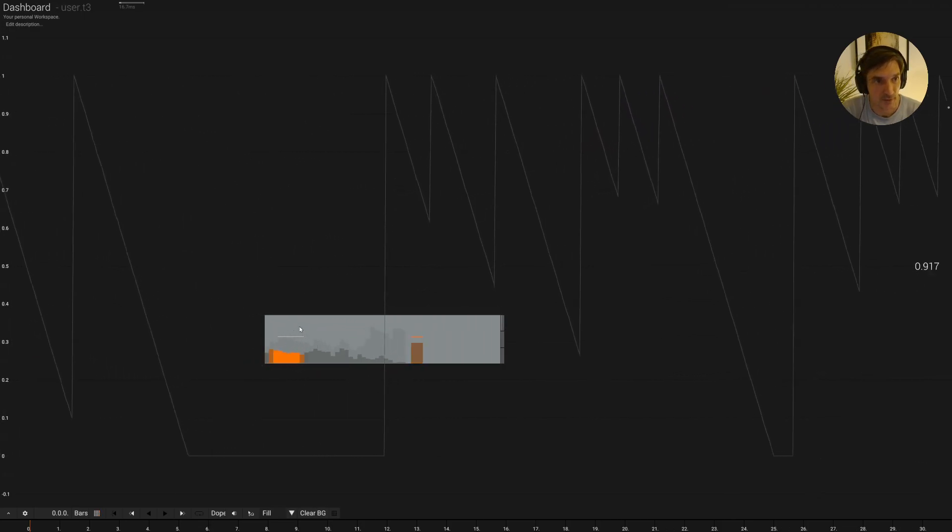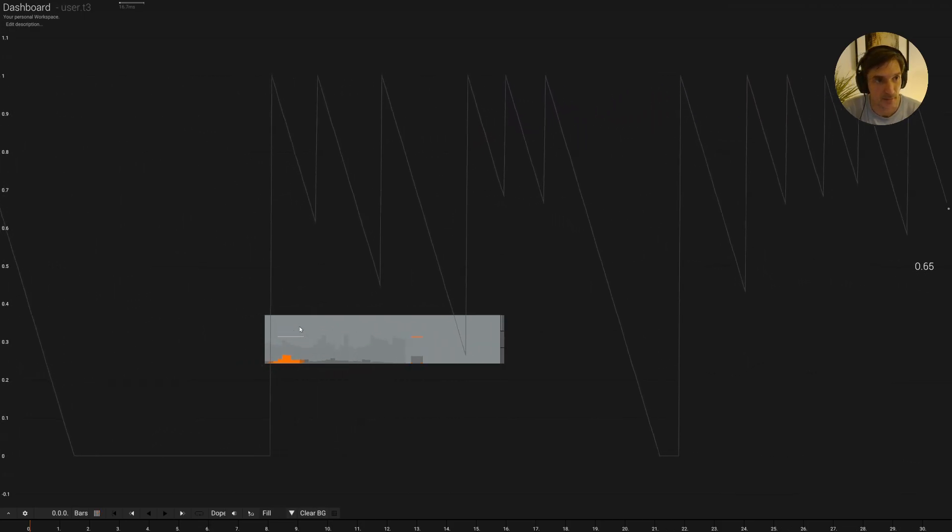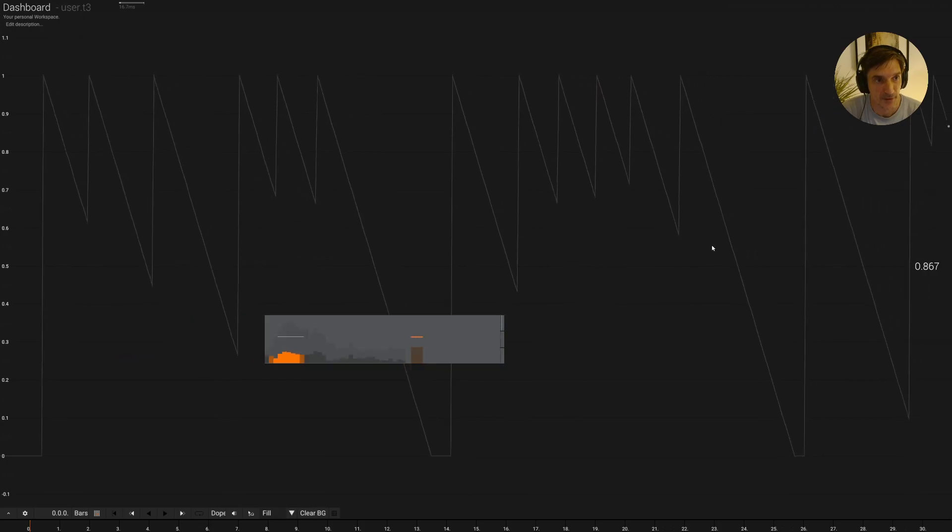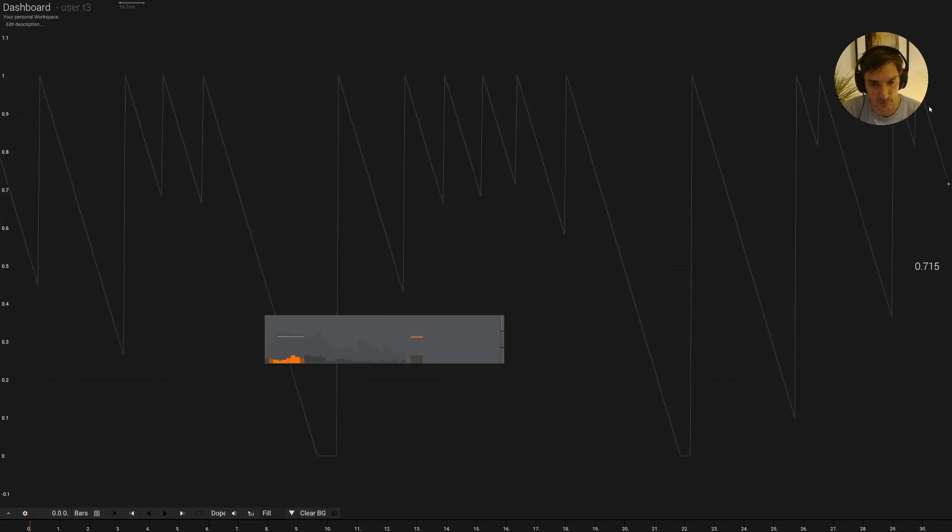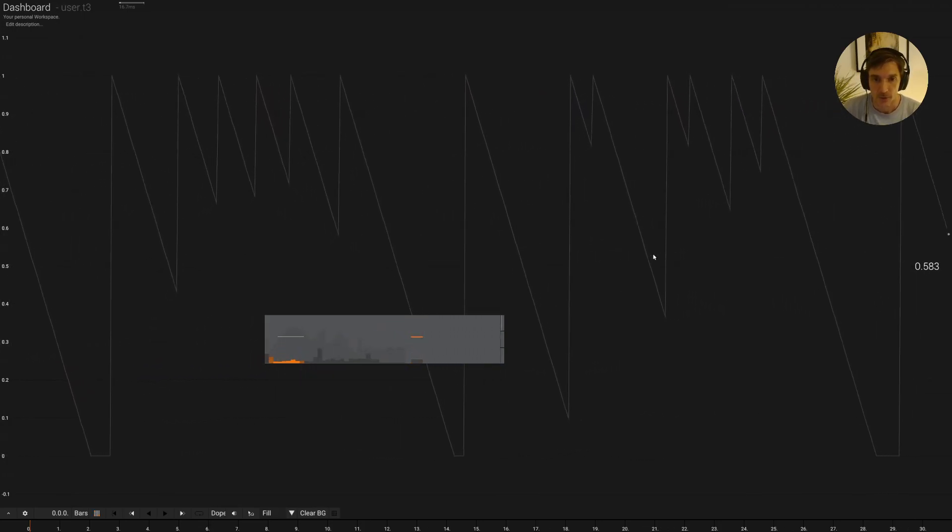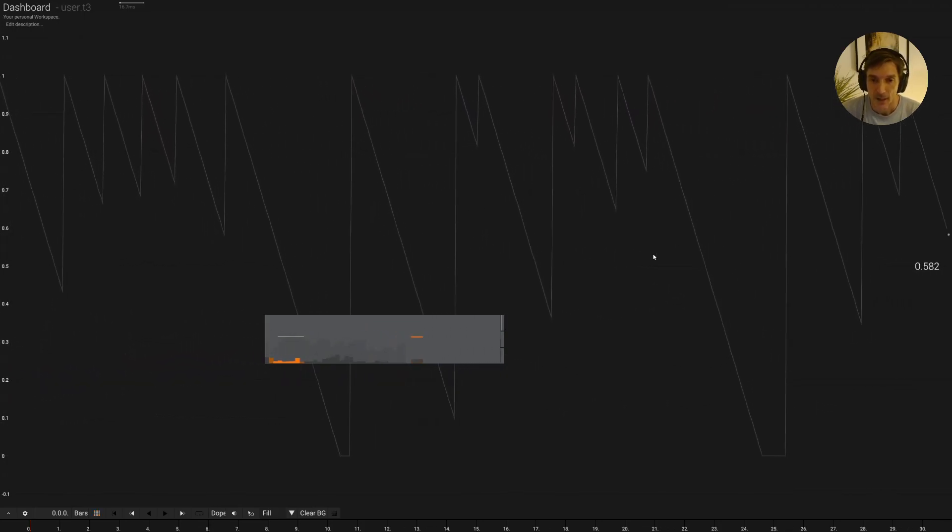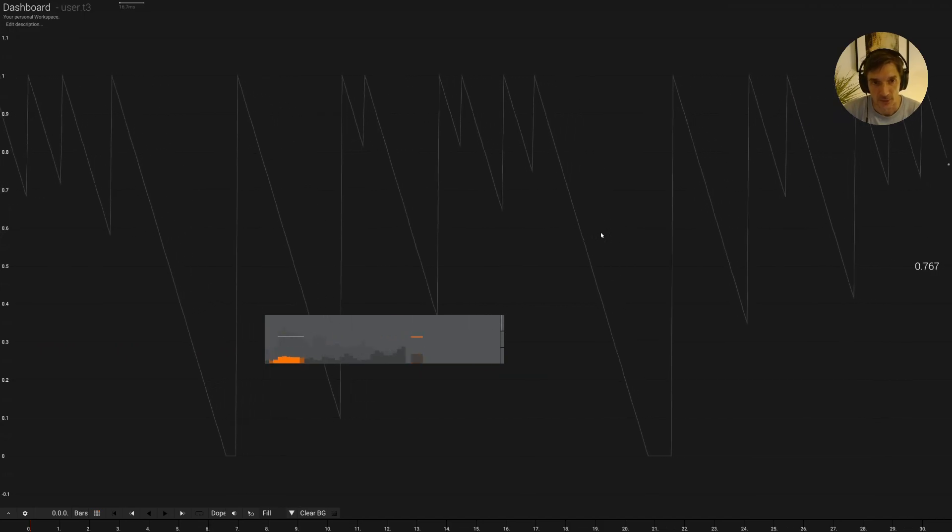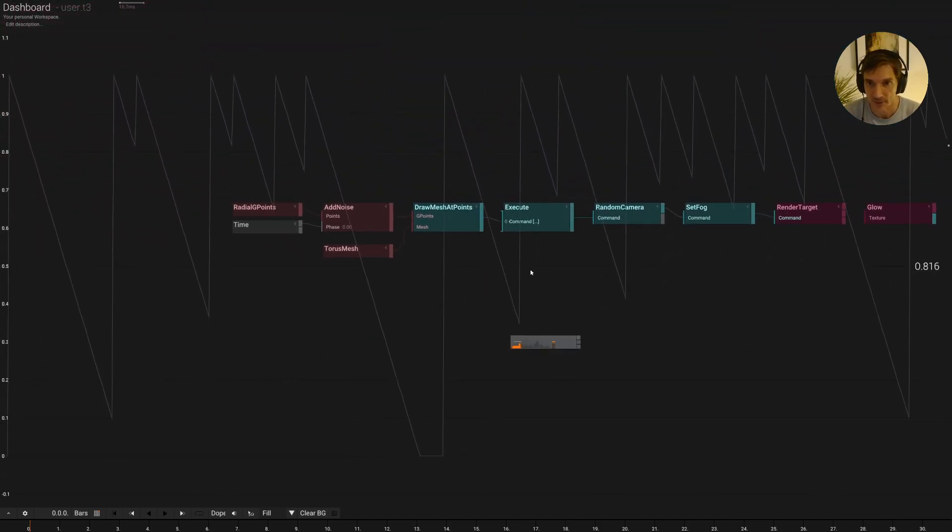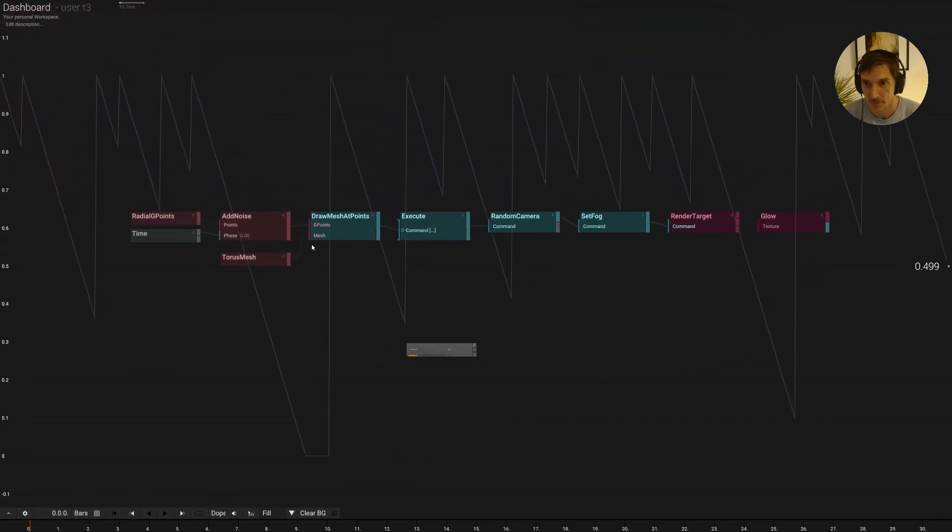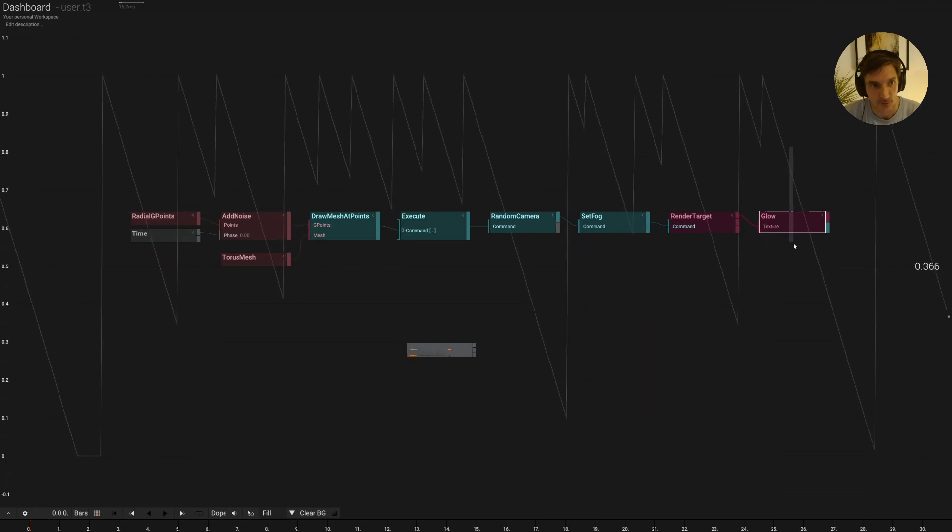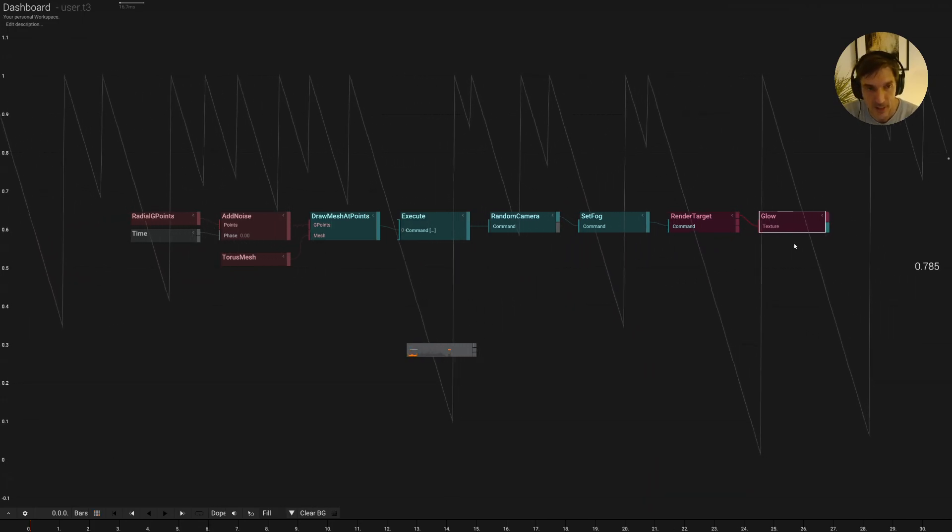And then now we see that every time I say something we have a beat here. So let's see how we can actually use this to drive animations. I have this little test scene here prepared. So let's load that up.